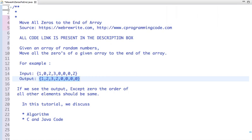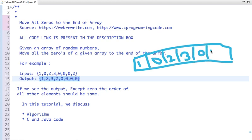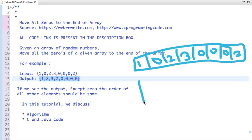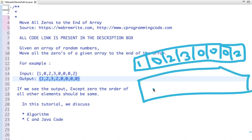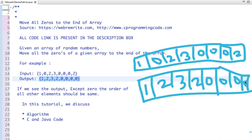For example, if my array is one, zero, two, three, zero, zero, zero, two, then my output array is one, two, three, two, and then all the zeros are put at the end — two, zero, zero, zero, one. If you observe the output array, except zero, the order of all other elements is preserved.